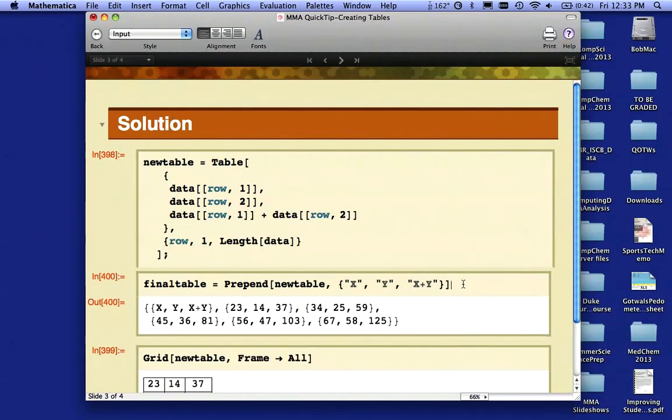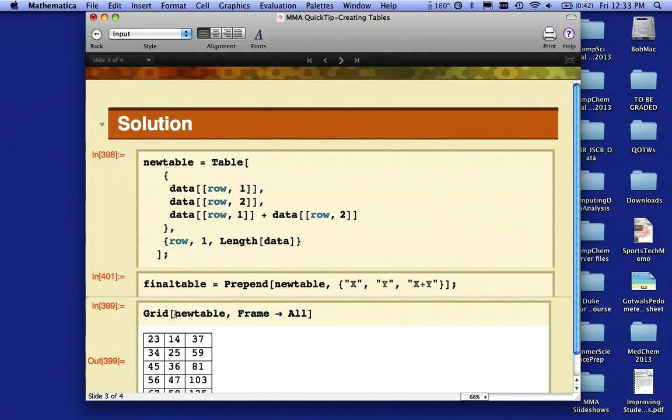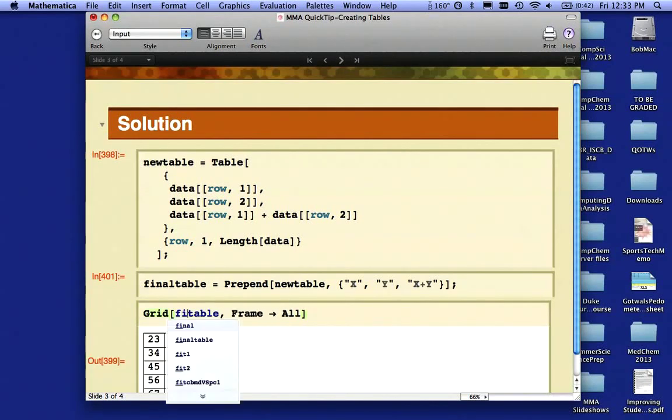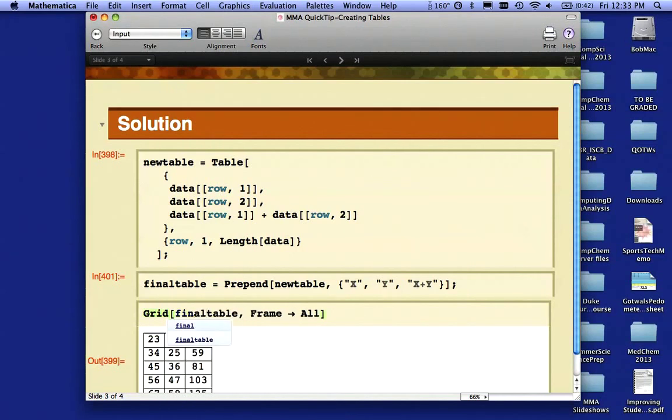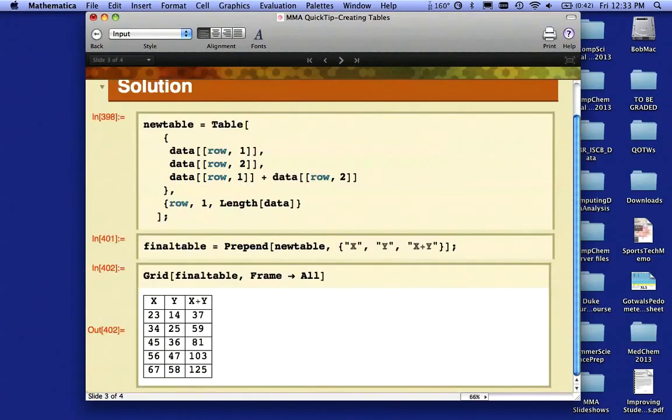I don't particularly like that output, so I'm going to suppress that. I'm going to change my Grid to use finaltable. Evaluate that, and there we go—I get my final table.